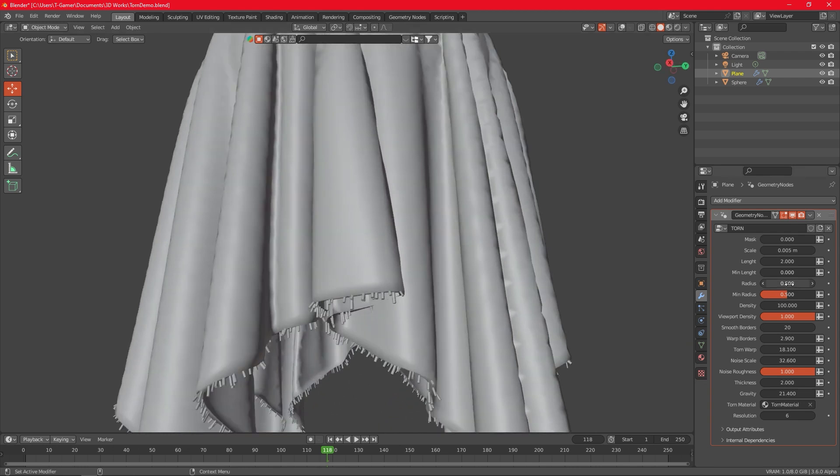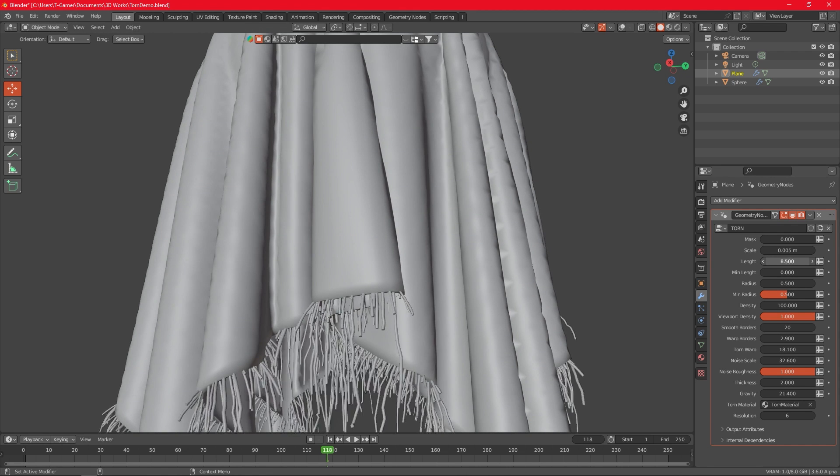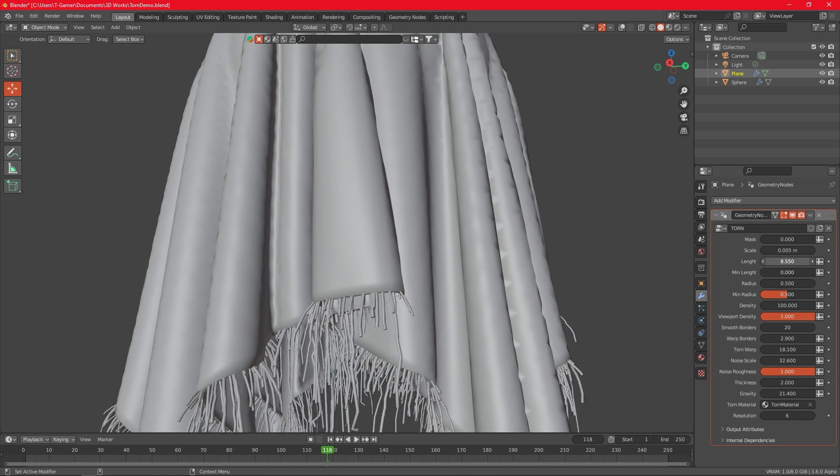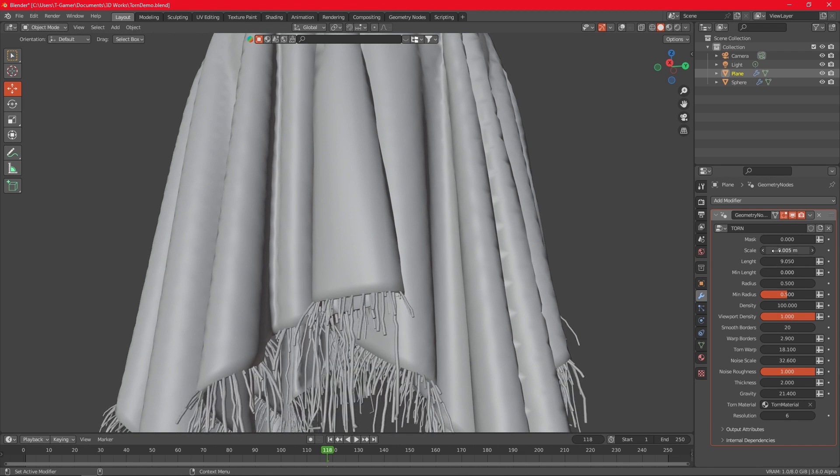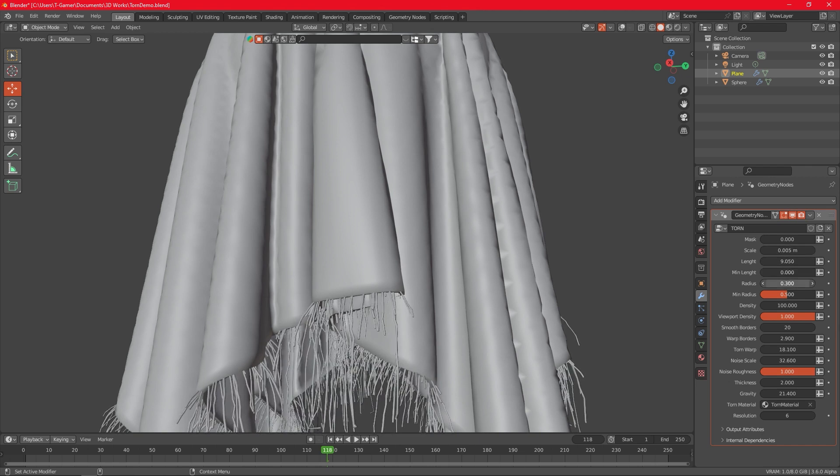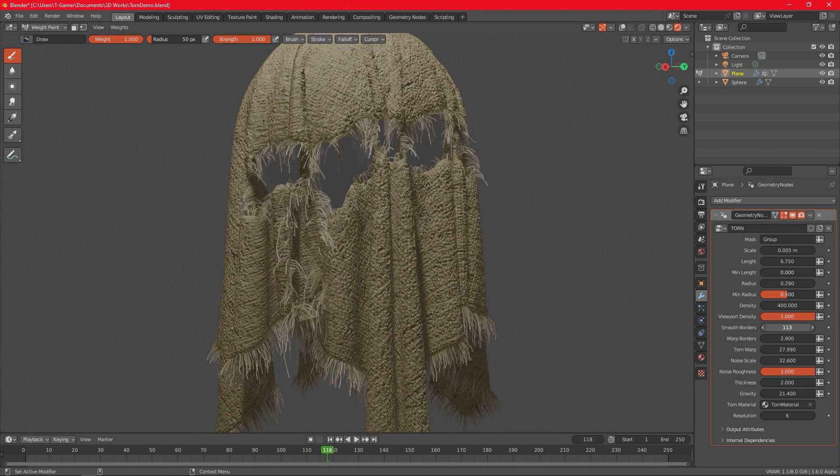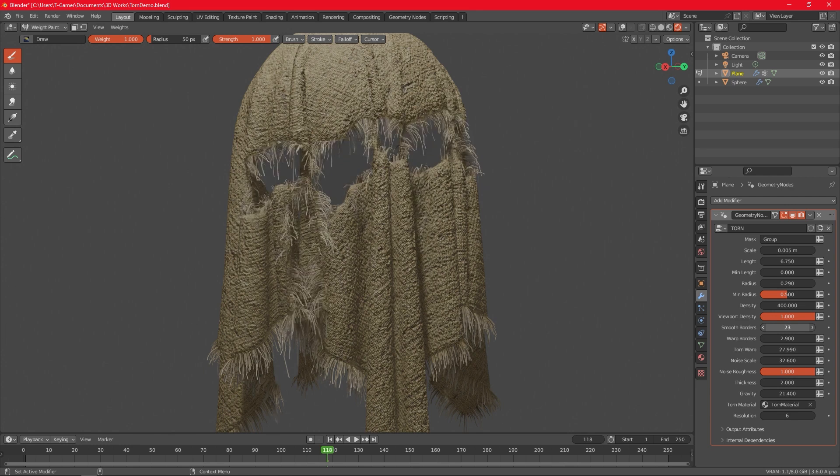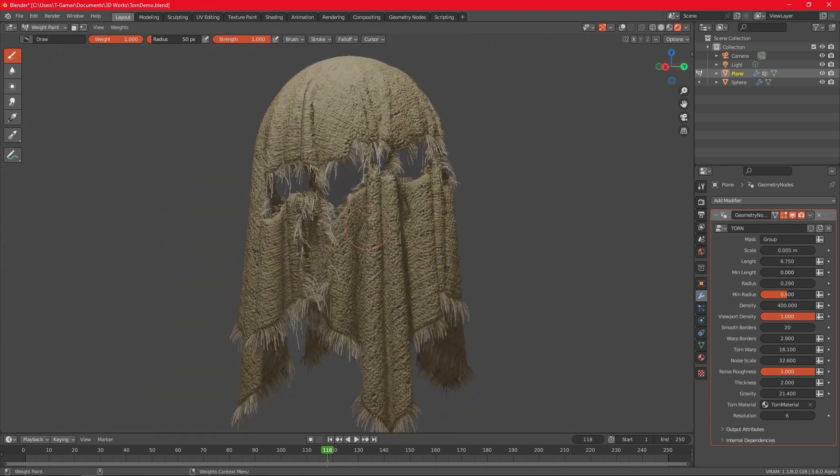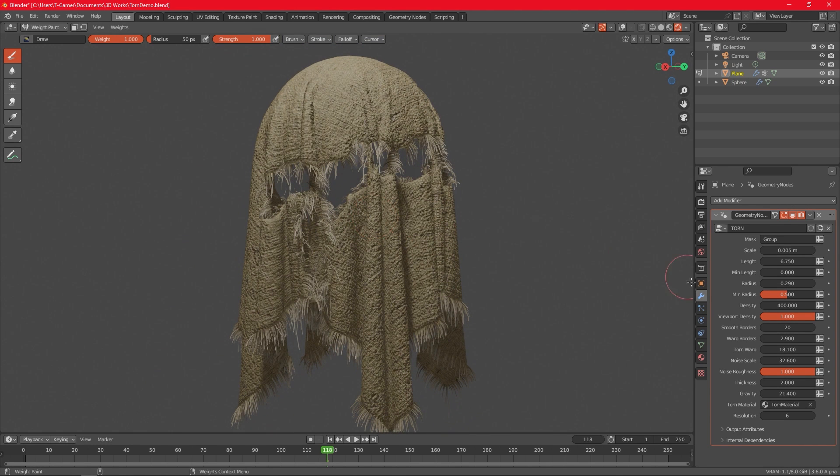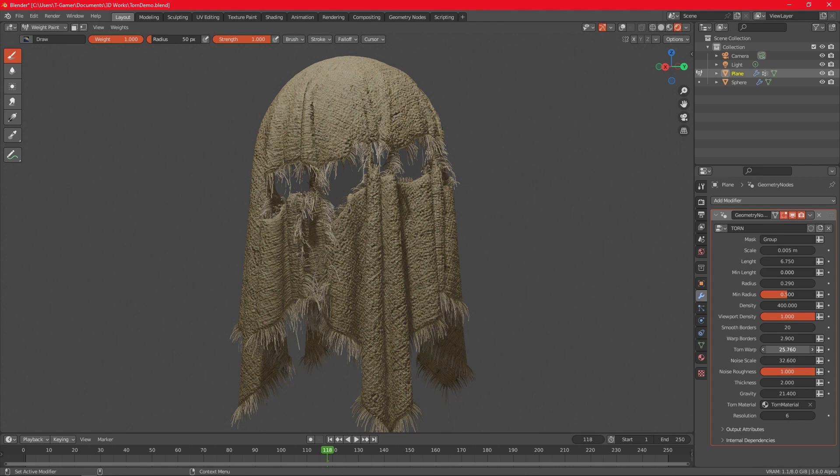The procedural nature of this add-on allows you to edit the shape of the torn part at any moment or create torn effects and adjust different values for the fuzz. So you can adjust the scale, length, radius, density, etc. Procedural Torn also provides a slider to adjust viewport density so you can work without any lag in performance.